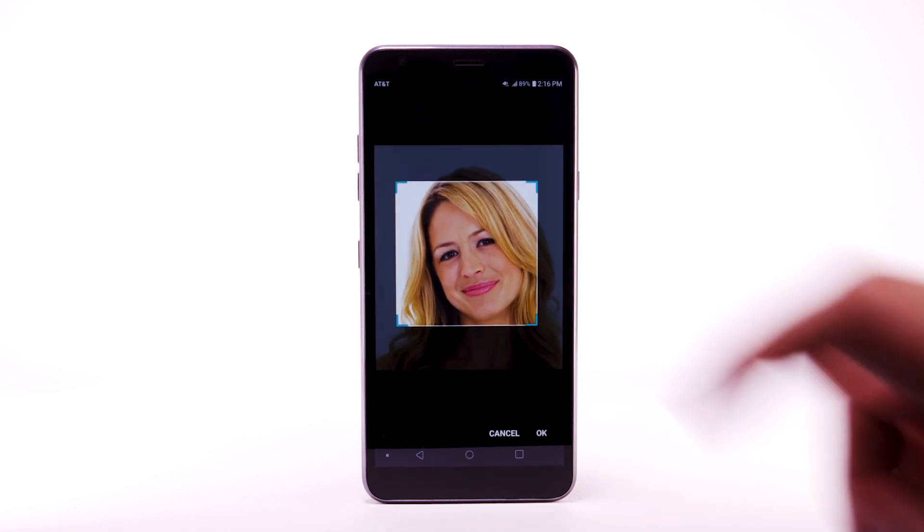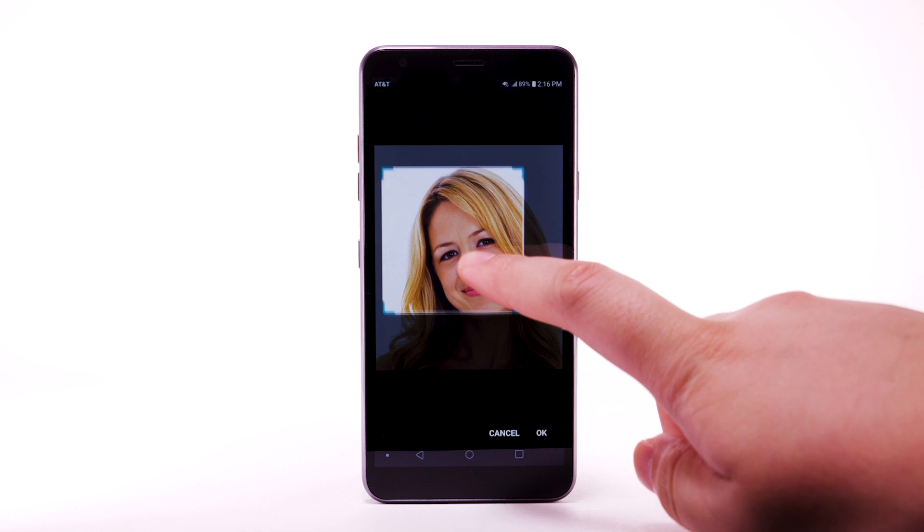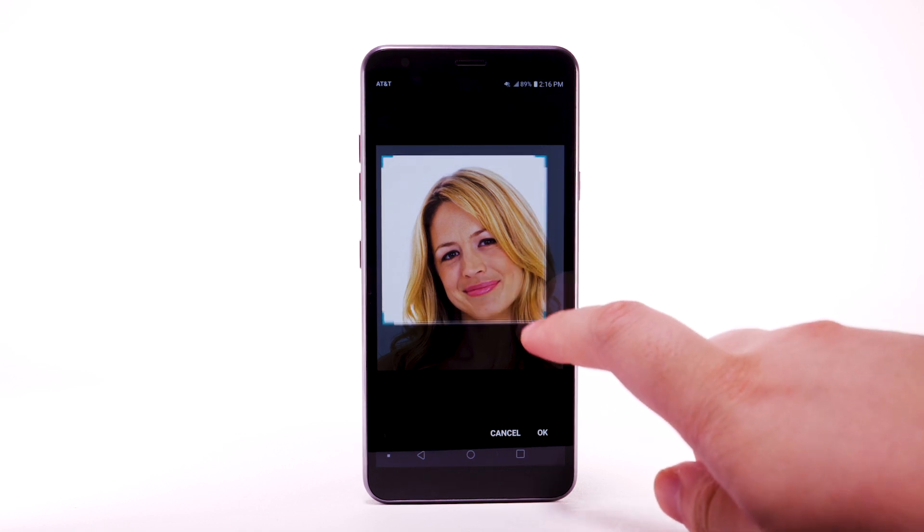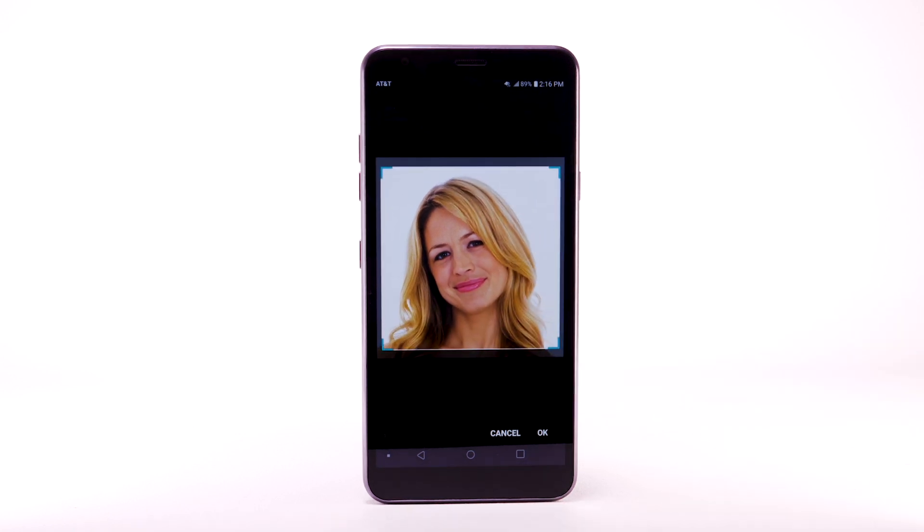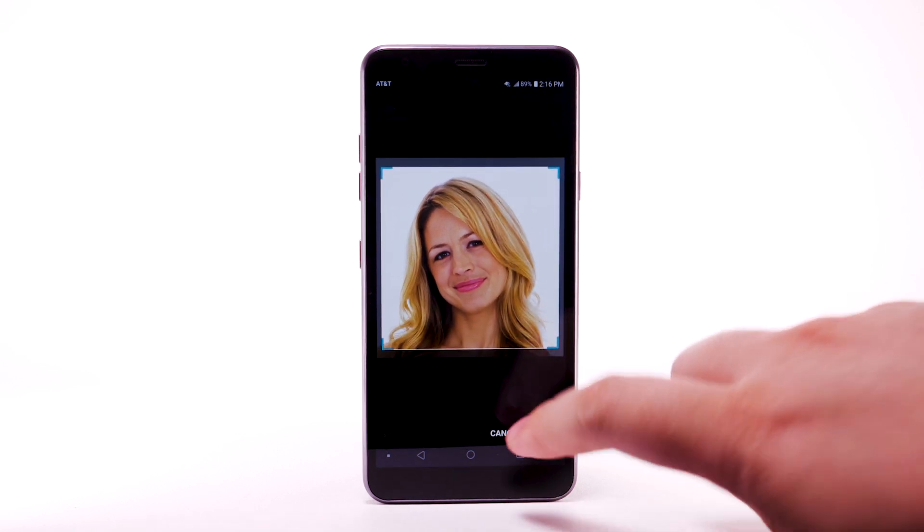Select and move the handles as desired to set the crop. When finished, select OK.